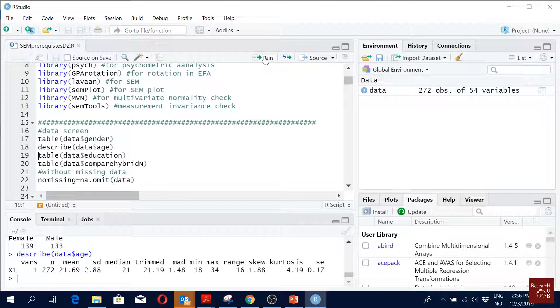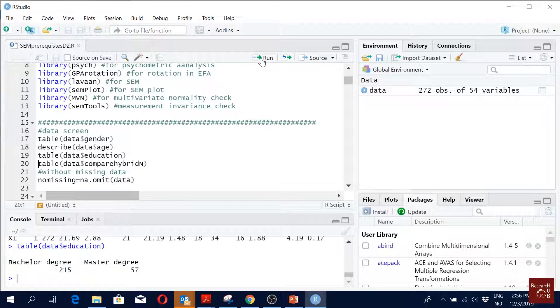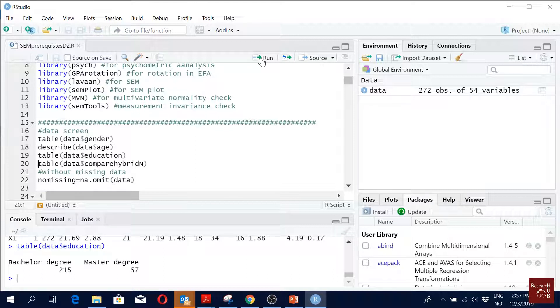Then table for education: bachelor degree 215. Maybe I should remove all the master's degree to make it more homogeneous sample, one idea, because 57 actually not telling much, but I have included it for now.